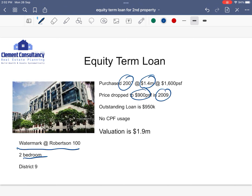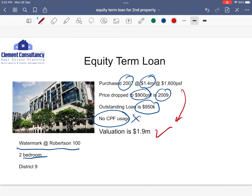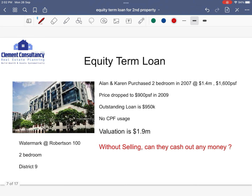Purchase price was 1.4 million, outstanding loan 950K, this client did not use any CPF. Today's valuation is at $1.9 million. In this period, there's actually a 500K increase where the valuation goes higher than the purchase price. So the question is: without selling, can they cash out any money?